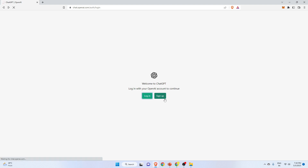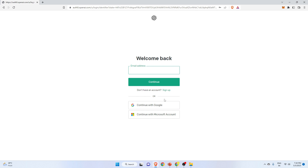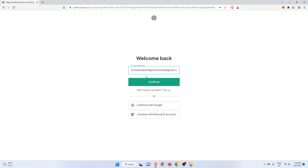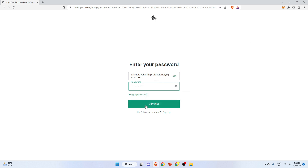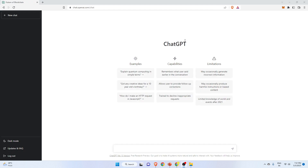The sign-up process is very easy — just use your Google account or whatever you want. I'll use my email ID and click continue. My password is already saved in my browser, so I'll just click continue. Now I am signed into ChatGPT and this is how it looks. You have this input text option where you can ask your queries and ChatGPT will respond.